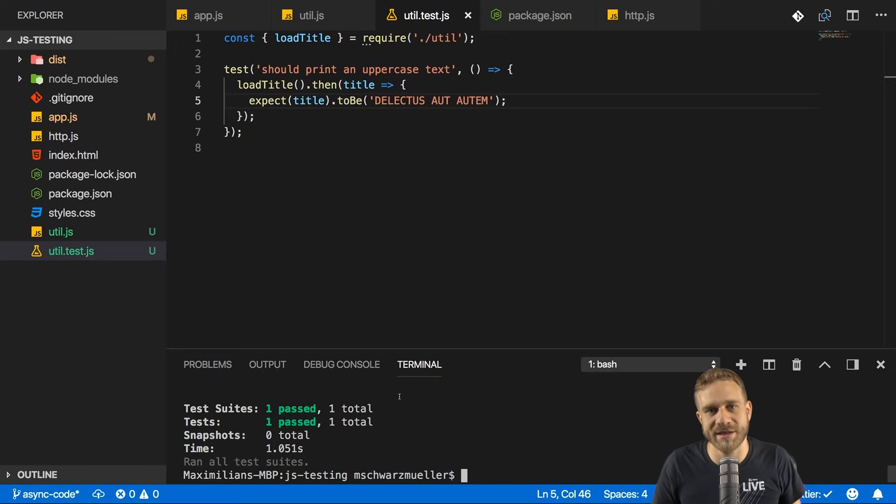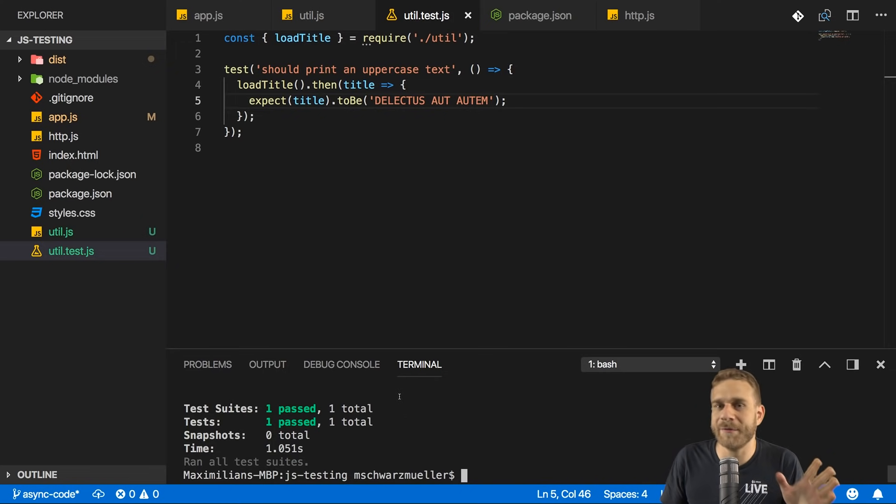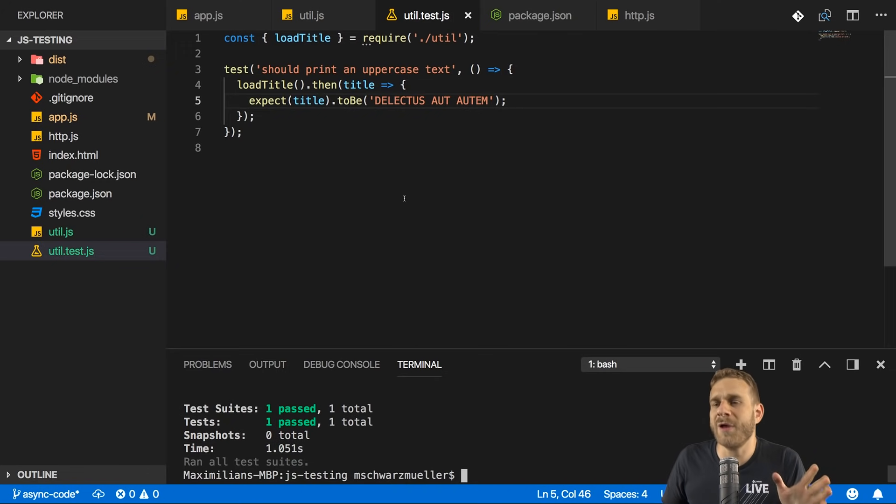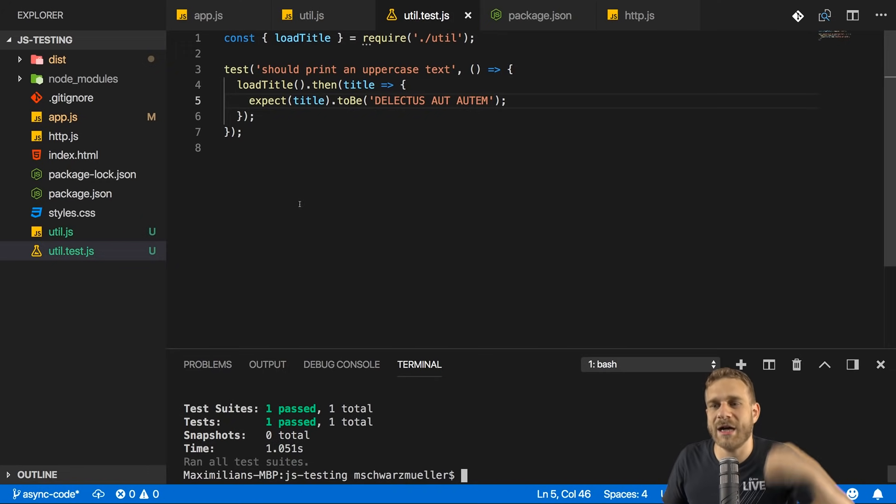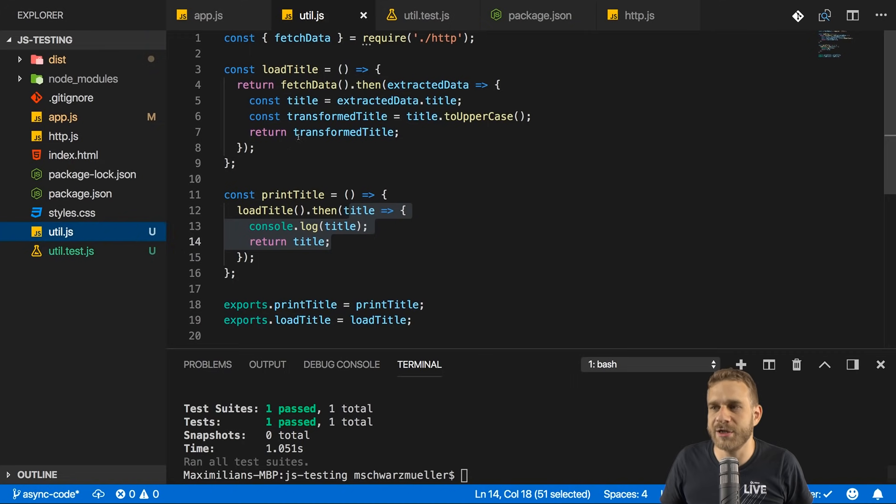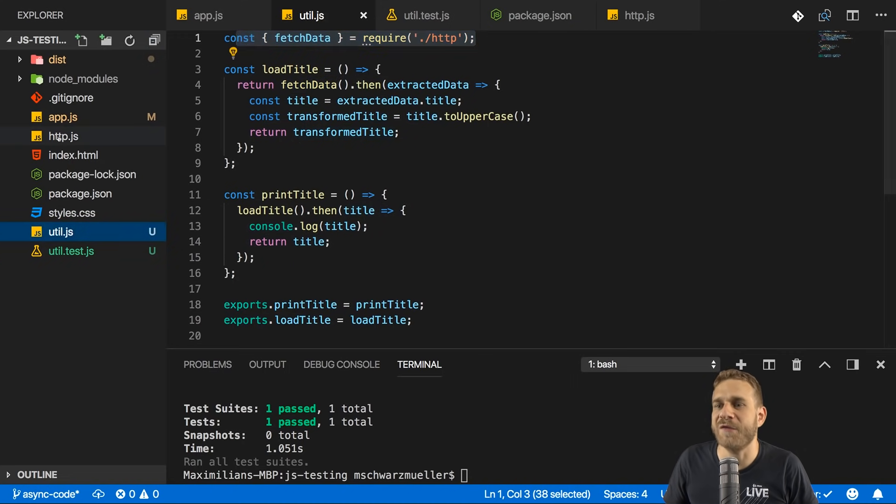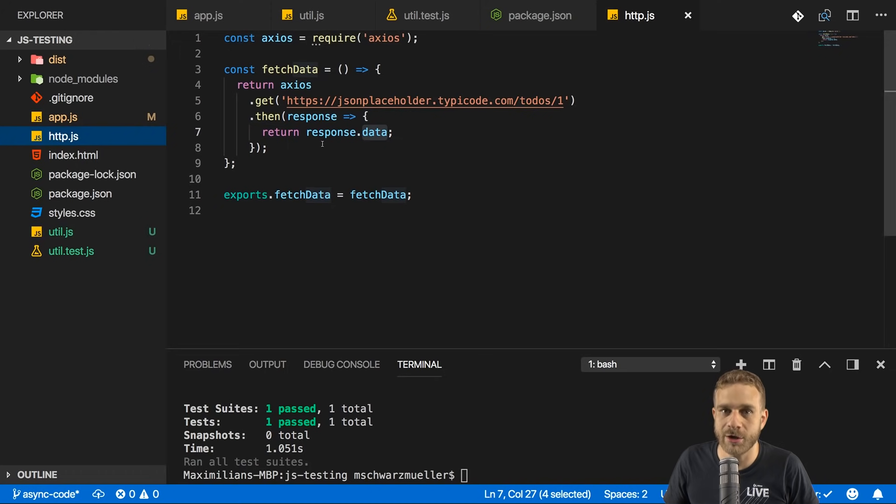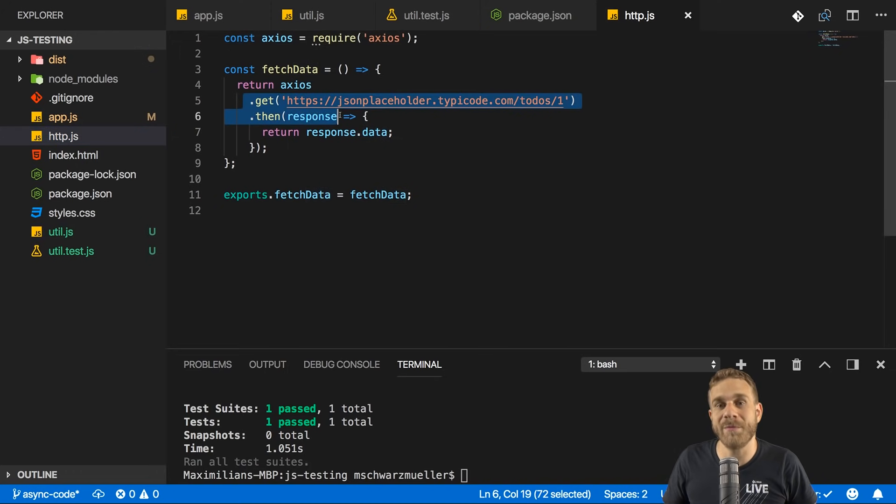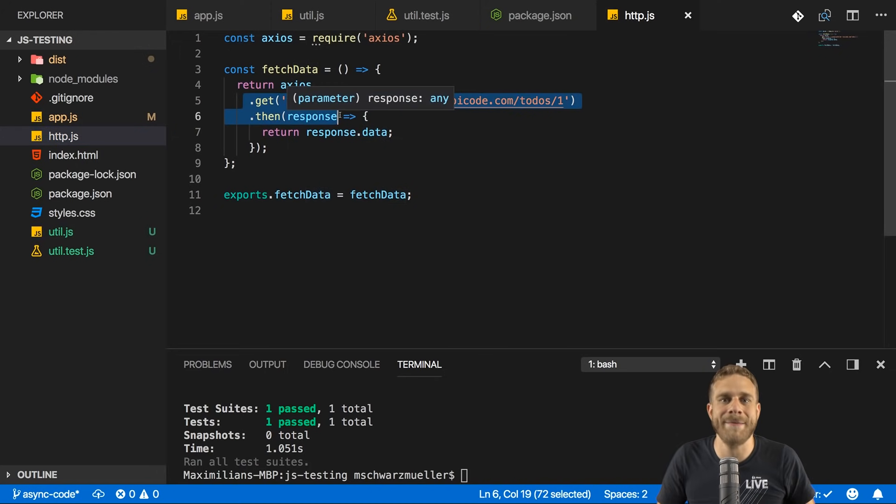The problem is we're still hitting our API. So here in util.js, I'm using fetch data. And if you remember, we're defining that in the HTTP file. So here, and there we're making a real API request. We typically don't want to do that in testing.